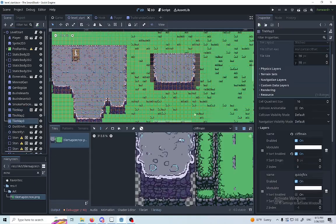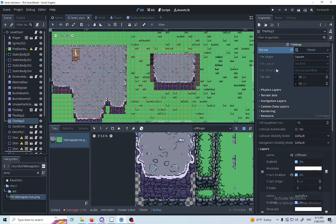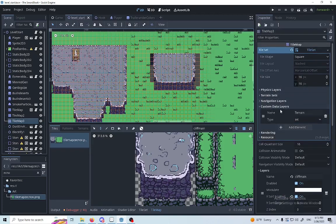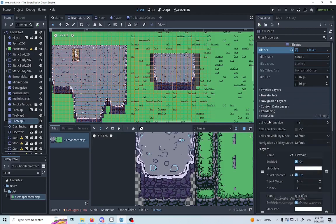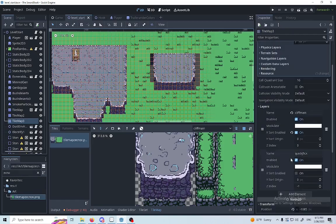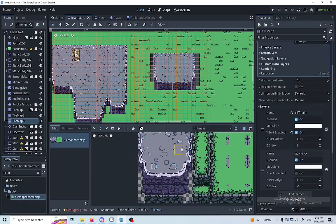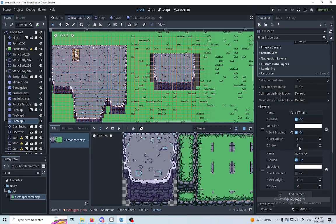As you see, I created a tilemap. You have to create the physics layer, the terrain set, and the custom data layer — just one — and make sure to make it int. You need to create the layers here. With the layers, you're gonna be able to say, for example, this tilemap belongs to index 0 and this one over here belongs to minus 1.